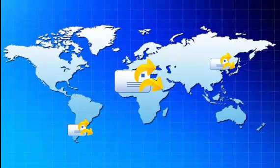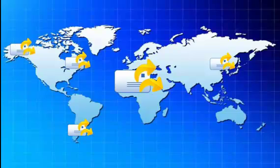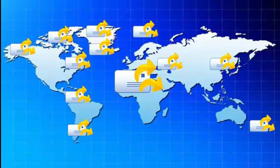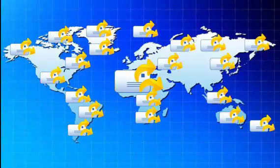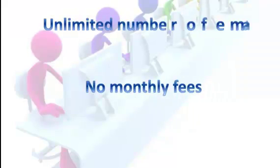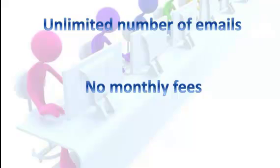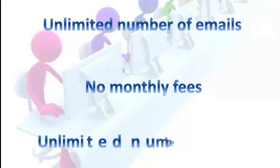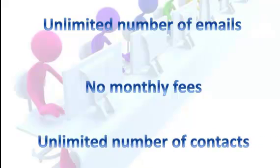You'll never have to send out customer emails manually, one at a time. Email Merge is a huge time saver. There are no monthly fees. You can send out an unlimited number of emails to an unlimited number of contacts.